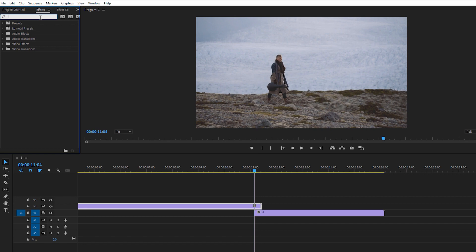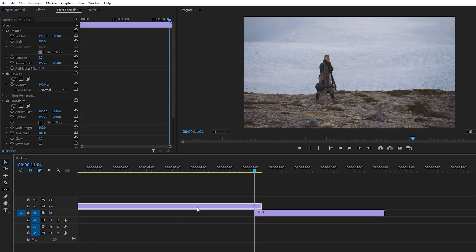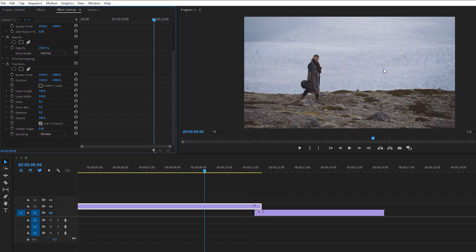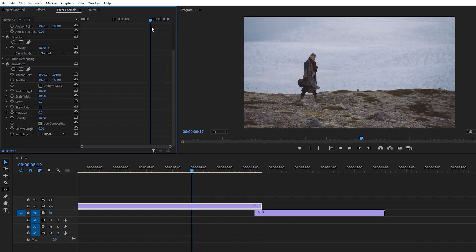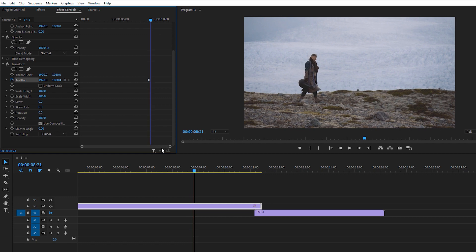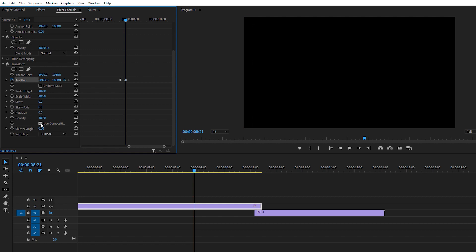Go to Effects, search Transform, and drop the Transform effect onto both footages. Select your first footage, go to Effects Controls, and uncheck the second footage since we're working on the first one now. I want the first footage to move off to the left side. Create a stable position keyframe here, then hold Shift and press the right arrow key to advance five frames, and change the position to the far left. Uncheck 'Use Composition Shutter Angle' and set the shutter angle to 180.